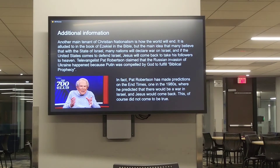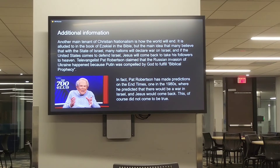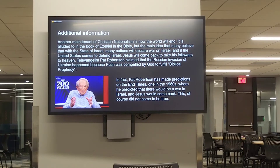Another key tenet concerns how the world will end. Many Christian nationalists believe that nations will declare war on Israel, and if the United States comes to the defense of Israel, Jesus will come back to take his followers to heaven. For example, televangelist Pat Robertson, back in February, claimed that the Russian invasion of Ukraine happened because Putin was compelled by God to fulfill biblical prophecy. Robertson is notorious for making end-times predictions — back in the 1980s he predicted a war in Israel and the return of Jesus, which of course did not occur.